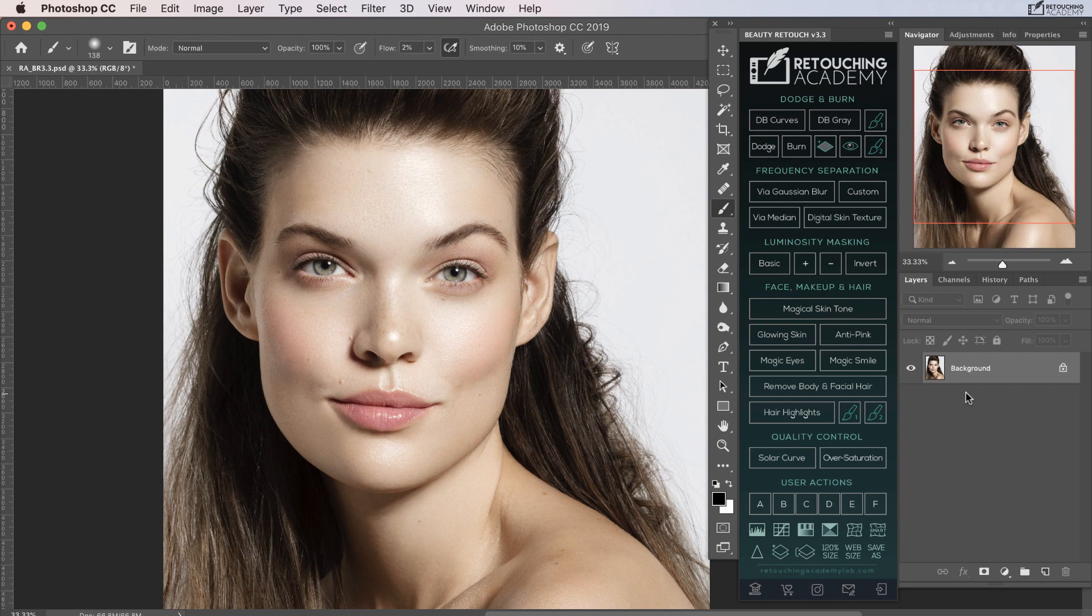In this video, we take a look at version 3.3 of the Beauty Retouch panel. This panel will speed up your workflow by giving you a set of scripts to run at the touch of a button for many of your retouching tasks.